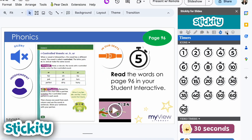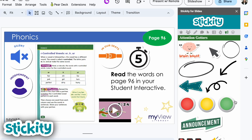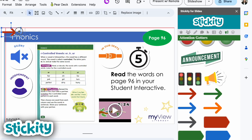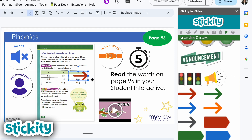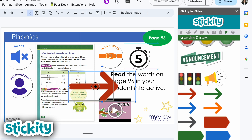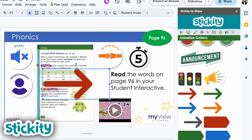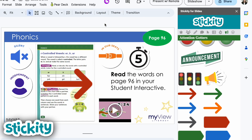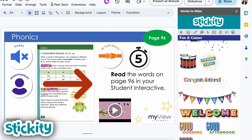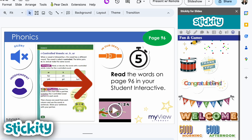Some other options you might like are icons that draw a little more attention. You could add a moving arrow that might help students pay more attention. Again, this slide is getting kind of crazy, so we would never want to add this many icons to one slide — but just some ideas of what could go on there.